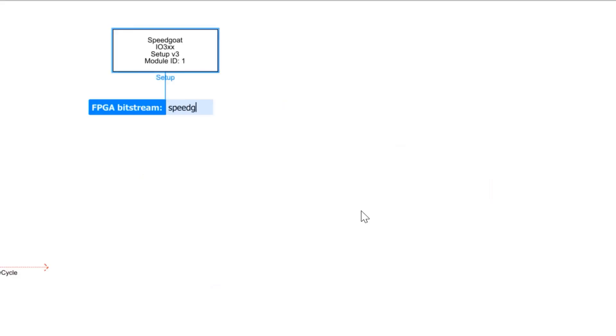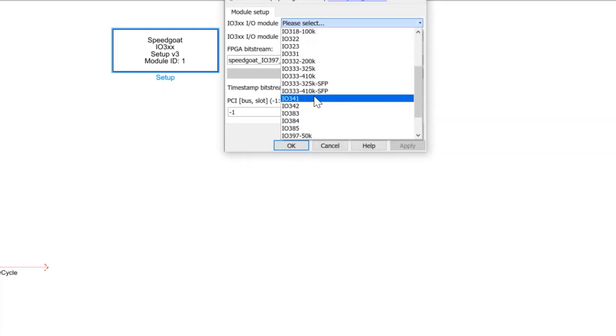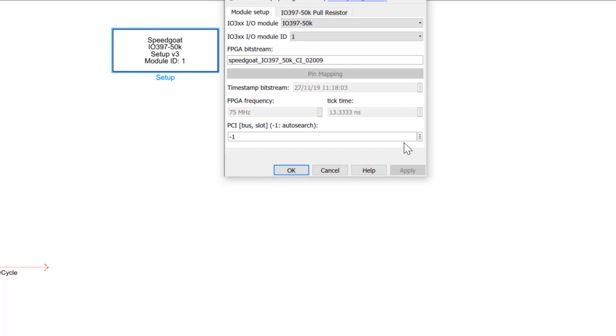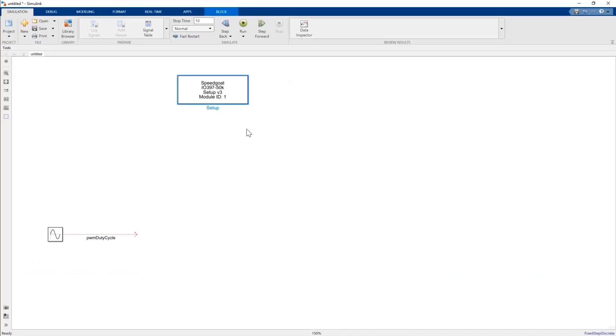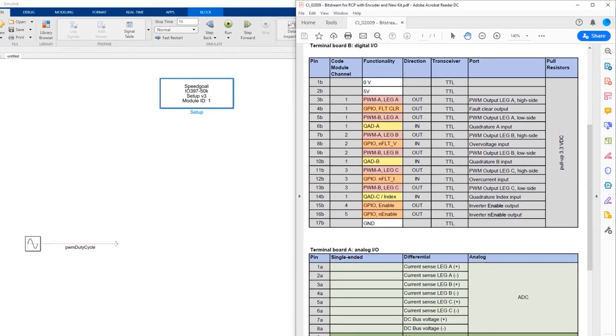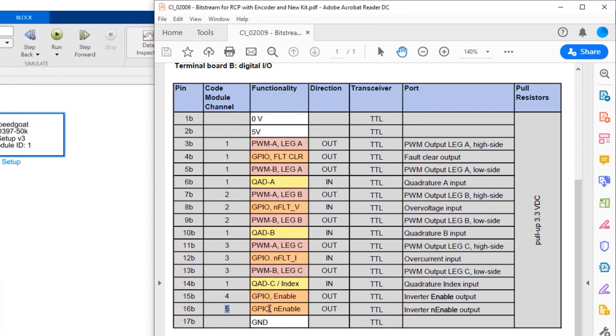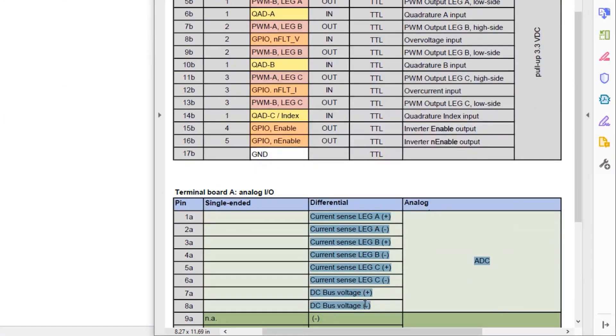We configure the FPGA and input-output interfaces from within Simulink. Here we select an IO397 FPGA. We use a predefined bitstream built to our needs that includes an input for encoder measurements, 3 PWM channels, an interrupt, and also general-purpose digital IO. We're also using analog inputs for the current measurements.